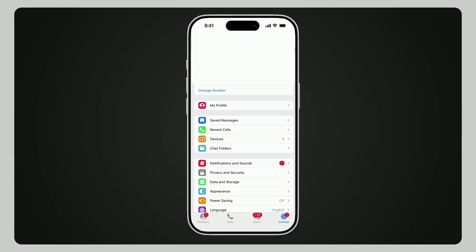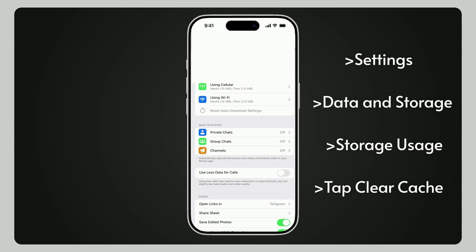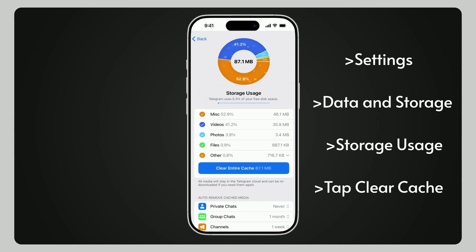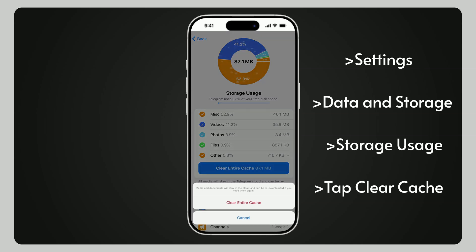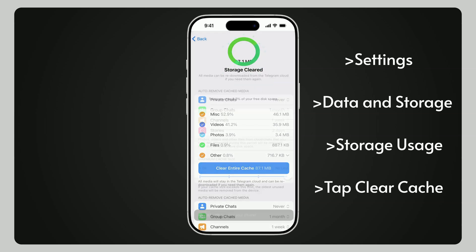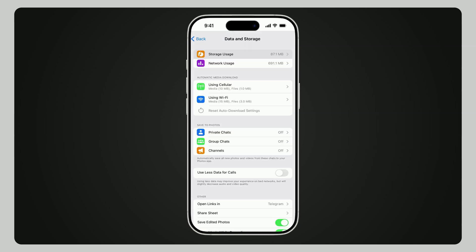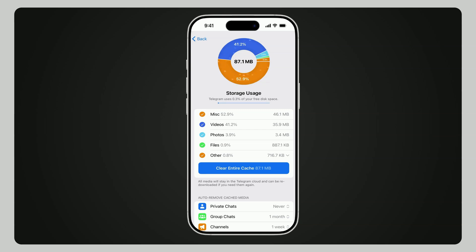Are you a Telegram user? Clear its cache. Telegram is notorious for building up huge hidden caches over time. Here's how to fix it: open Telegram, go to Settings, Data and Storage, then Storage Usage, and tap Clear Cache. If you've already deleted Telegram, reinstall it, log in, and follow the same steps to wipe any leftover cache data. Even if you delete the app, its cache data can remain on your iPhone — clearing it manually is the only way.